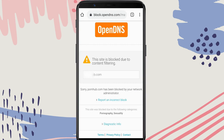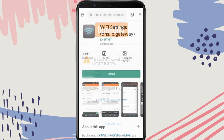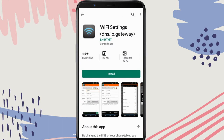Remember, the DNS filtering is applied only to the Wi-Fi network you selected. You can still bypass the filtering by connecting to mobile data or other Wi-Fi networks. If your phone doesn't have an option to change DNS servers, you can use a Wi-Fi settings application. The download link is in the description below.